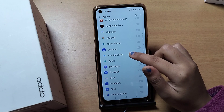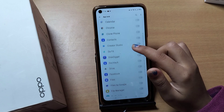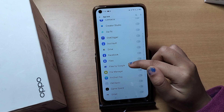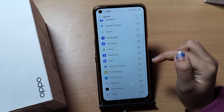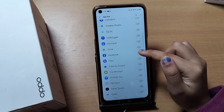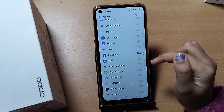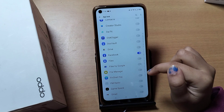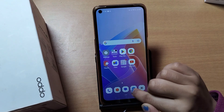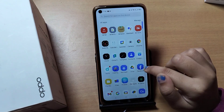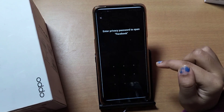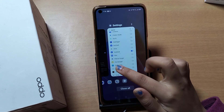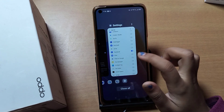After setting up your password, you can select which apps to lock. For example, if you want to set App Lock for Facebook, just click on the Facebook icon and Facebook will be added to App Lock. Here you can see Facebook is now in App Lock.